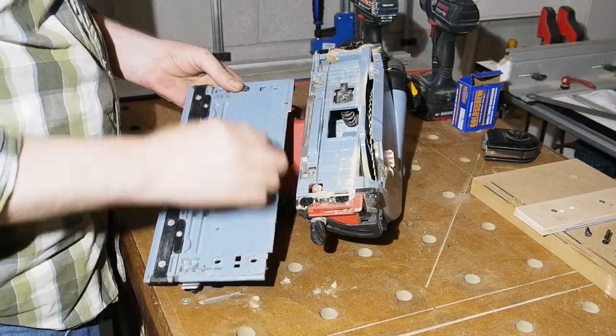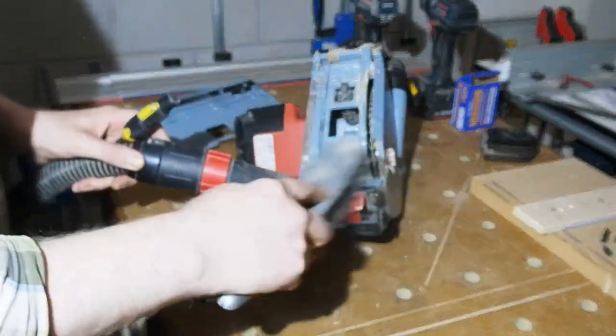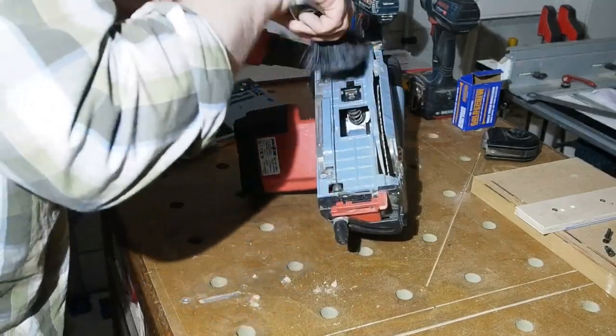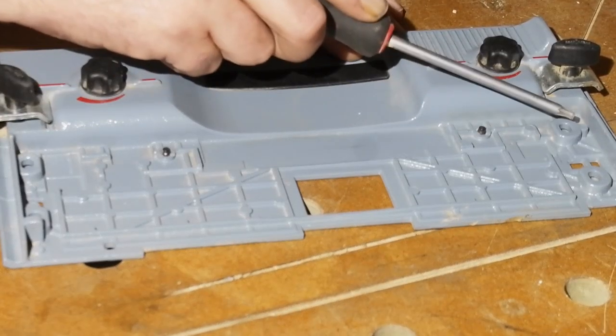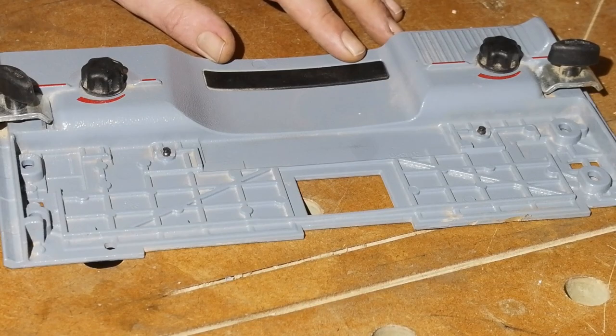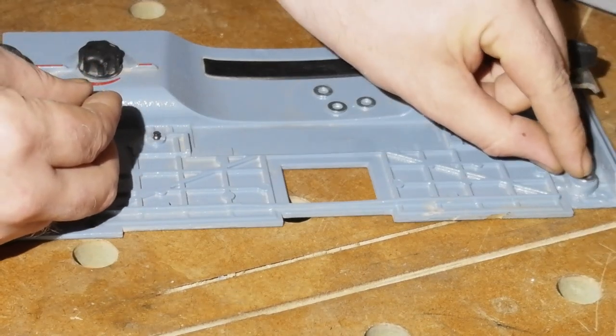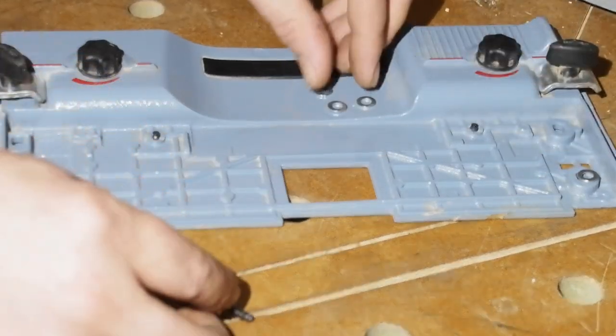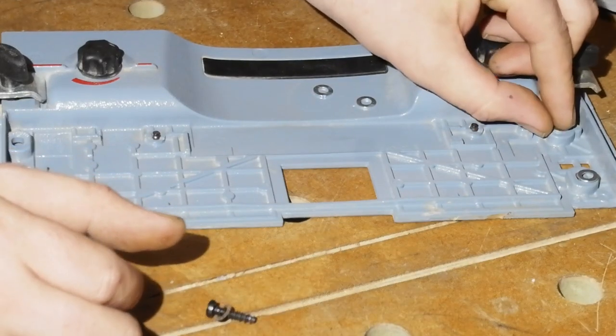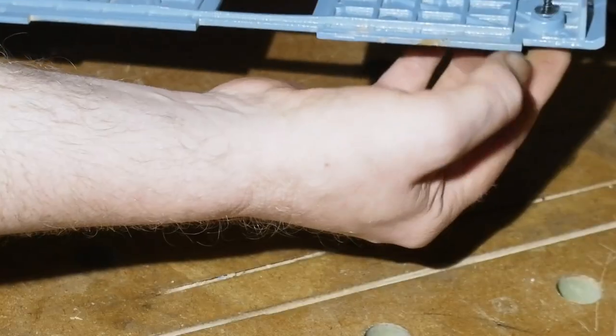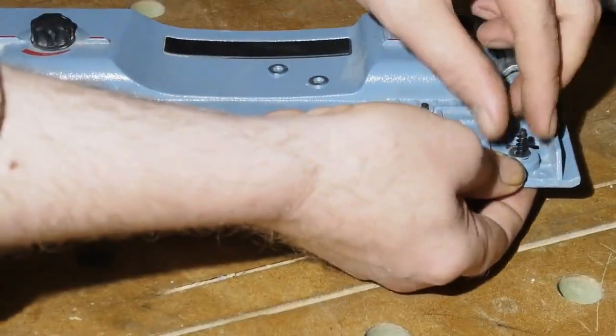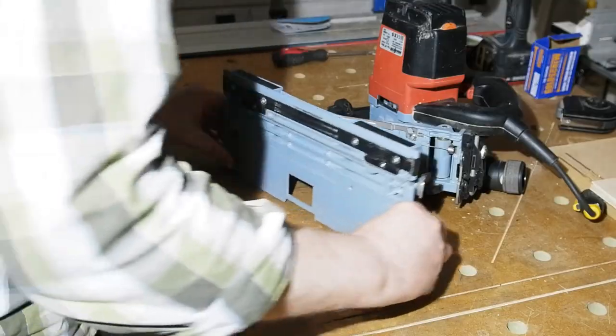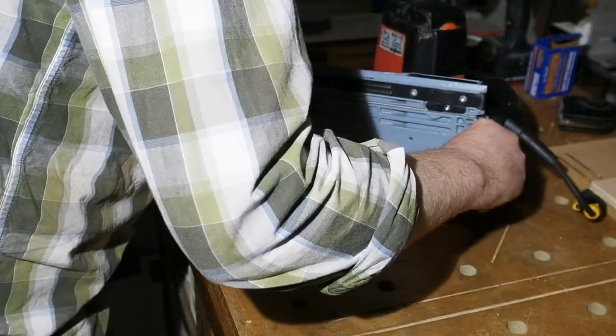Might as well give it a bit of brush and vacuum action while it's apart. So here you can see the four mounts for the bevel mechanism. To lift the mechanism by 1mm, I'm using these small M6 washers which happen to be exactly 1mm thick. I just place one on each mount. Poke the screws through, then carefully so I don't lose any screws or washers, reattach the base to the saw body.